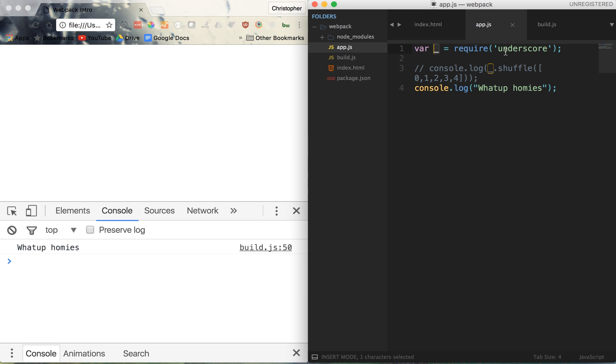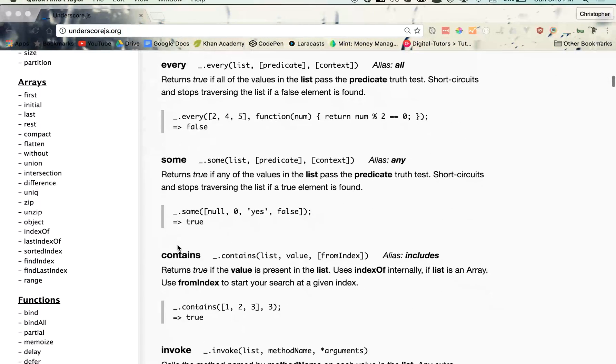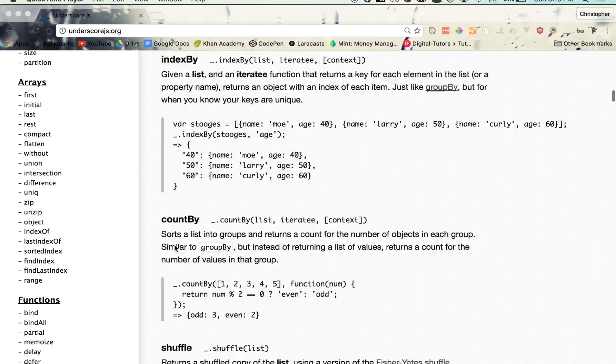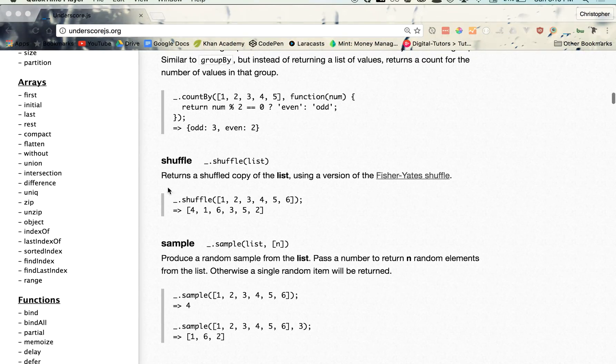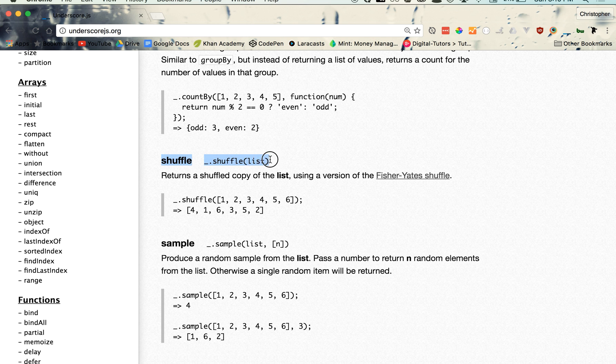So although you can't really tell at the moment, behind the scenes we have underscore being loaded, and now we can make use of all of its extra functionality within our app.js code. As a quick aside, if you don't know what underscore is, you can think of it as an external library that extends upon the current JavaScript language. It basically provides a number of different functions that we wish JavaScript came with by default.